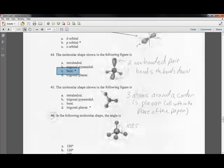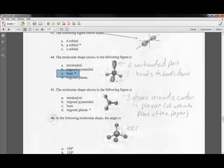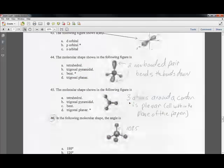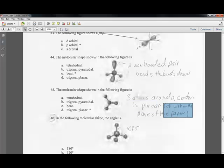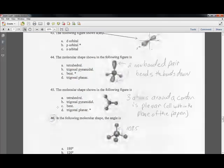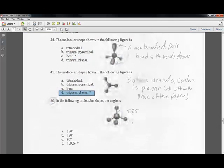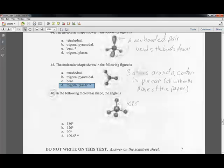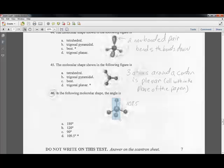Question forty-five: when three atoms are arranged around a central atom, they stay in the same plane to be as far apart as possible — that is a trigonal planar shape. Question forty-six was given credit since no one got it right; the bond angle is 109 degrees between any two bonded electrons going through the central atom.